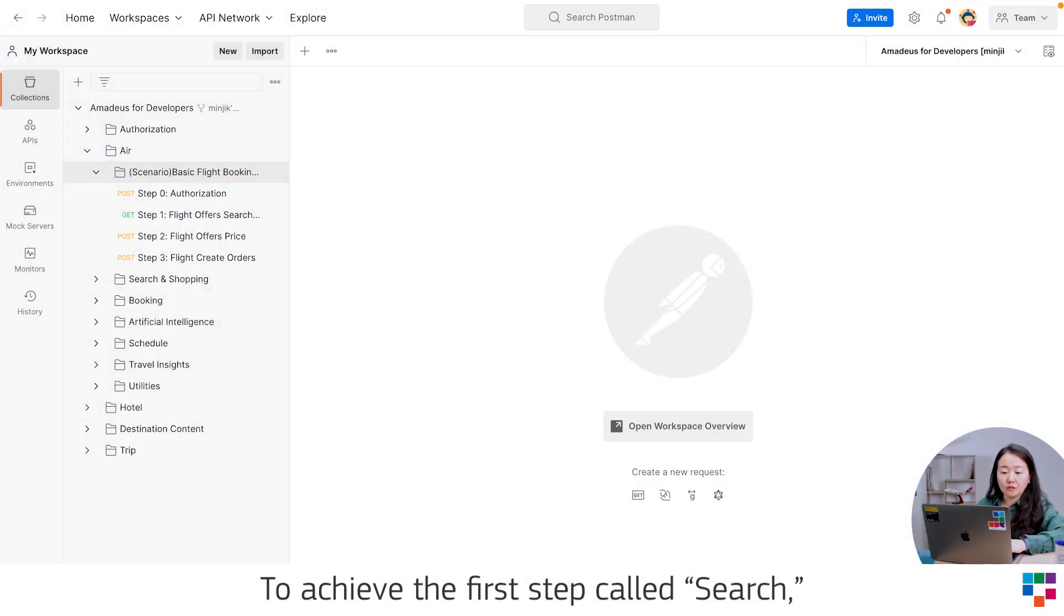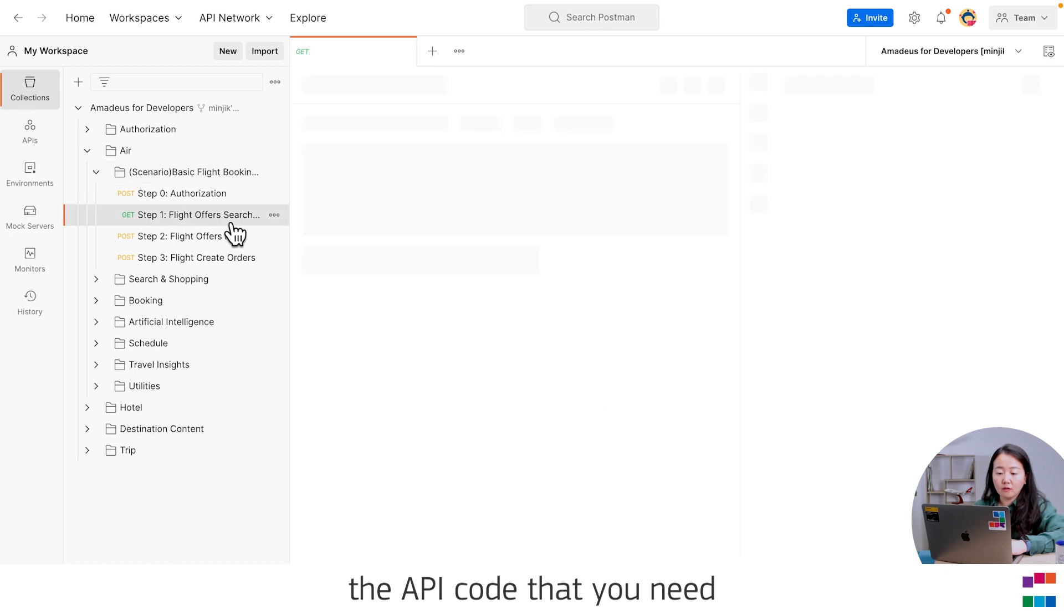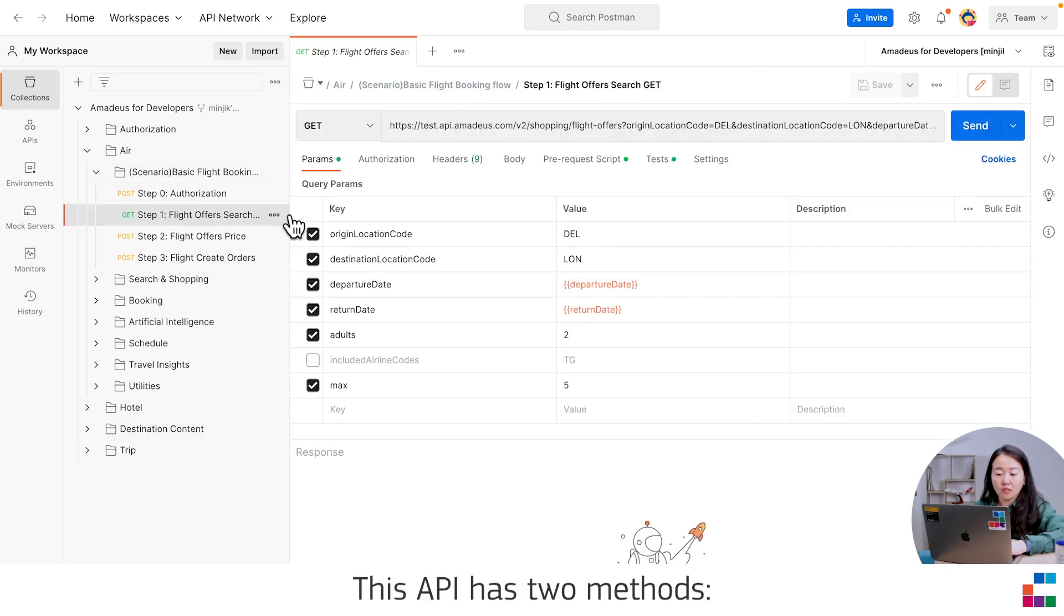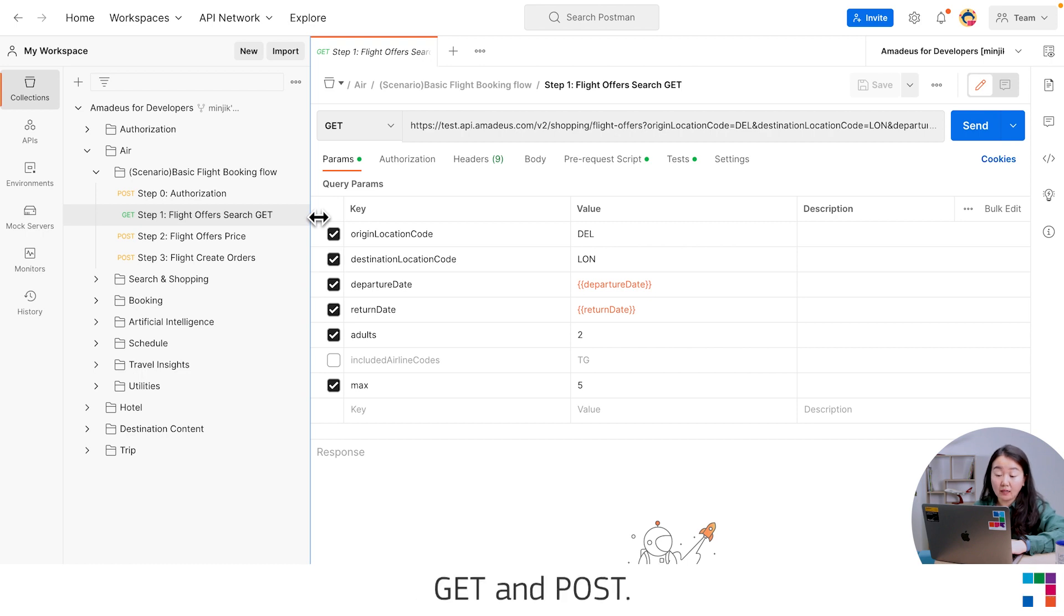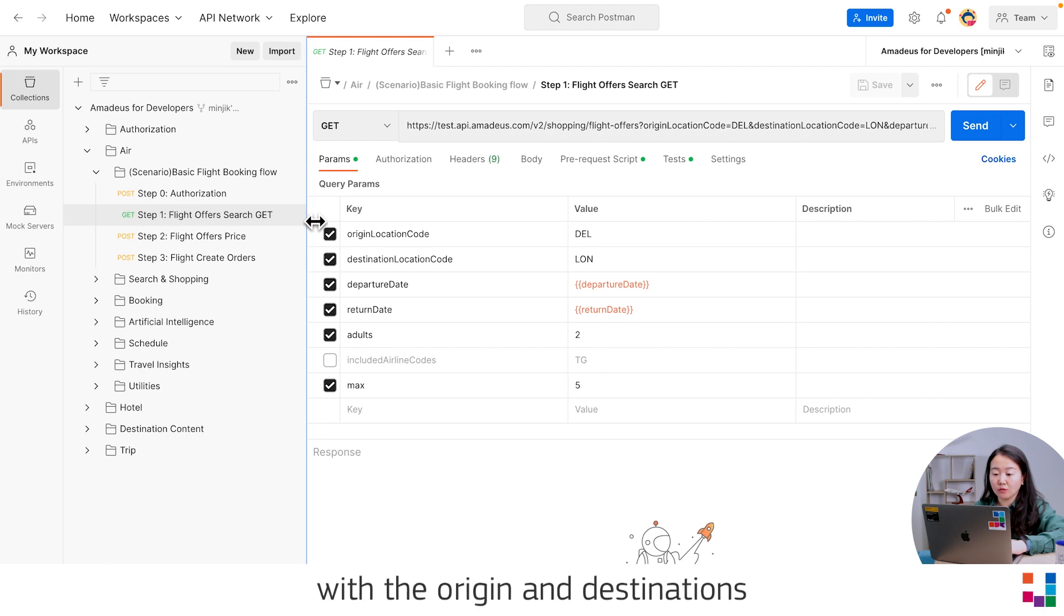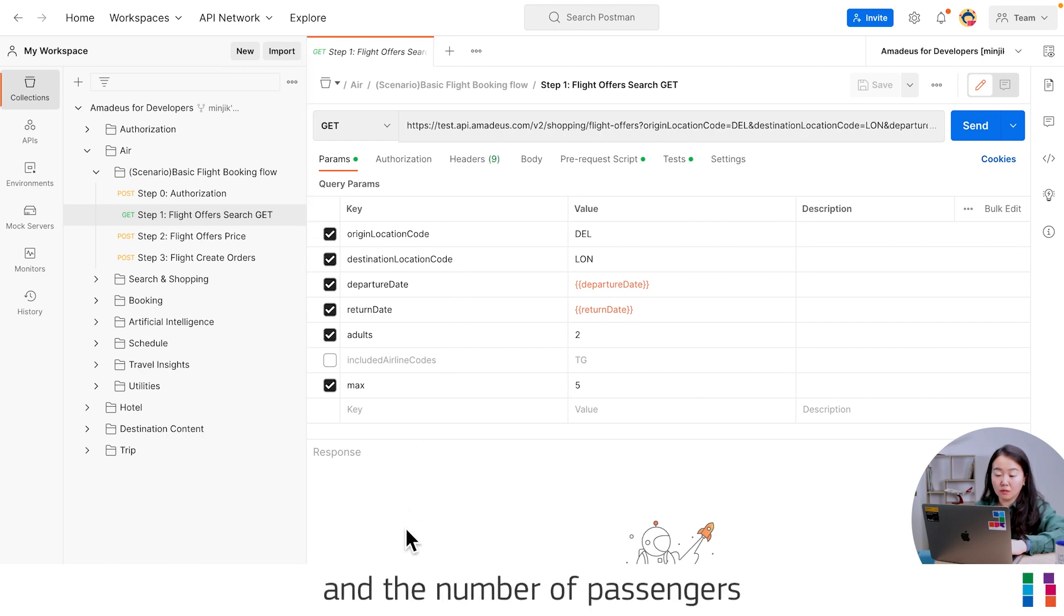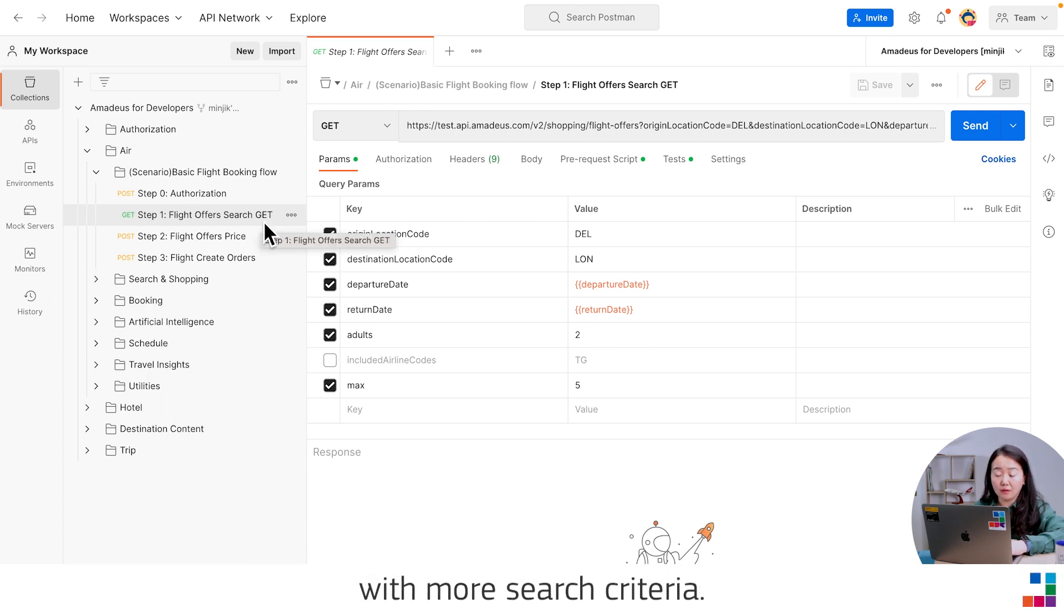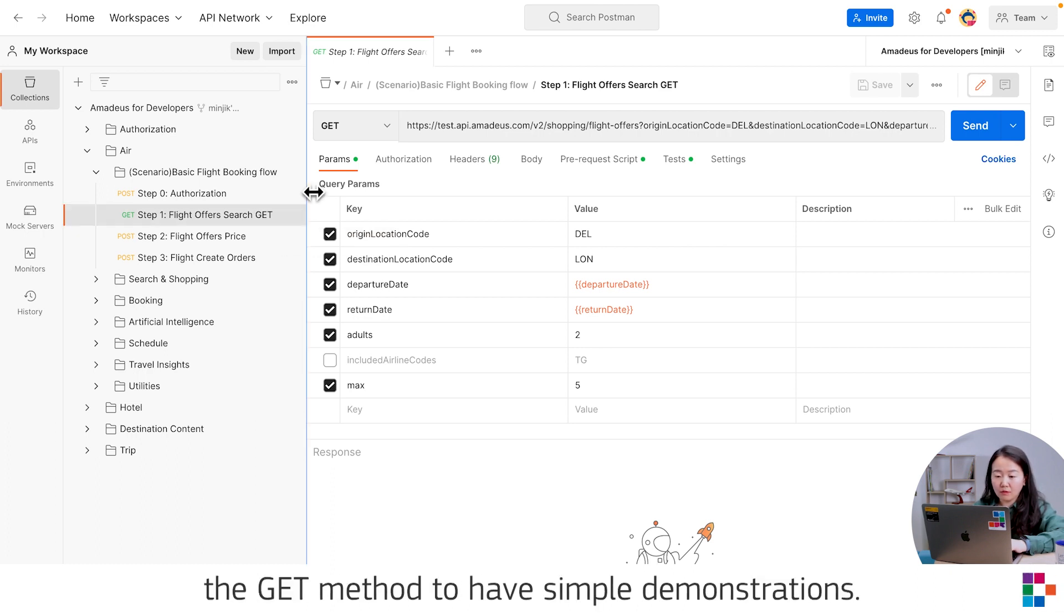To achieve the first step called search, the API you need is Flight Offer Search. This API has two methods, GET and POST. GET is to have a simple search with the origin and destinations, with the travel dates and the number of passengers. And the POST is to have more advanced search with more search criteria. In this video, I'm going to demonstrate the GET method to have a simple demonstration.